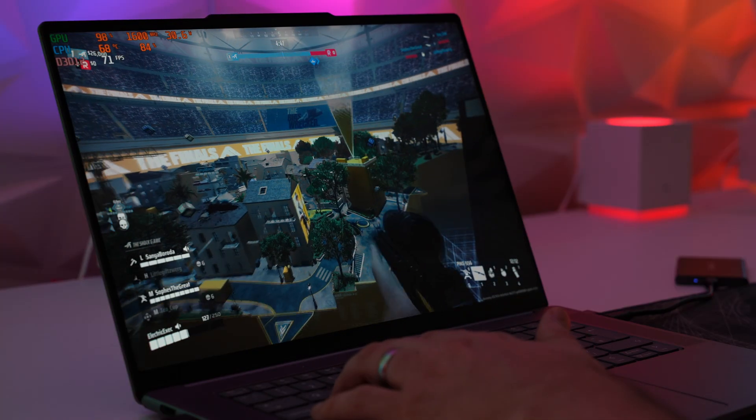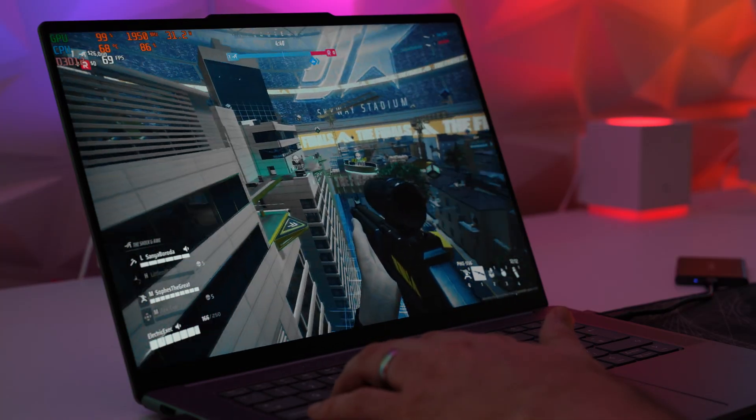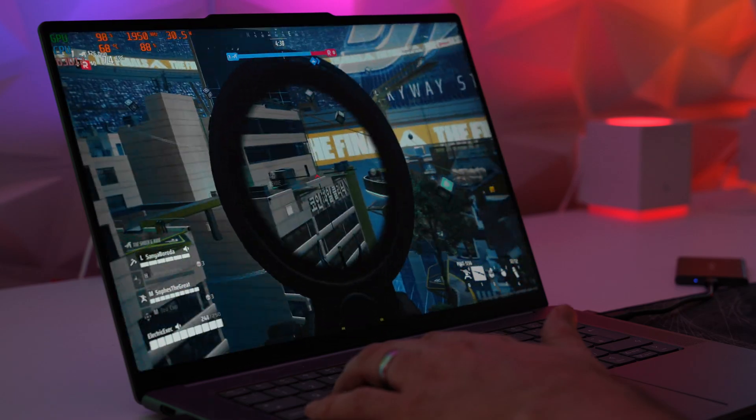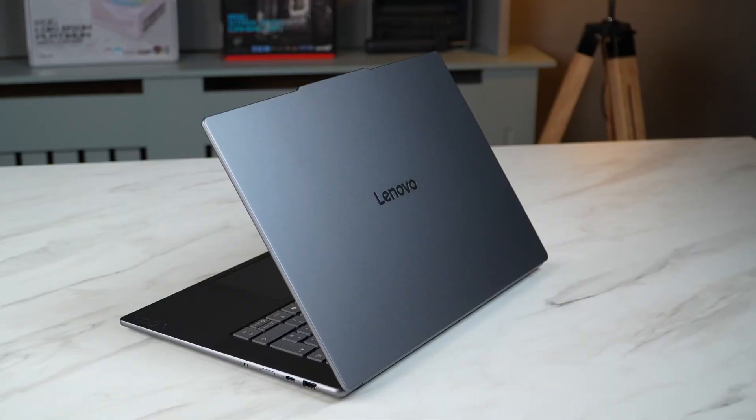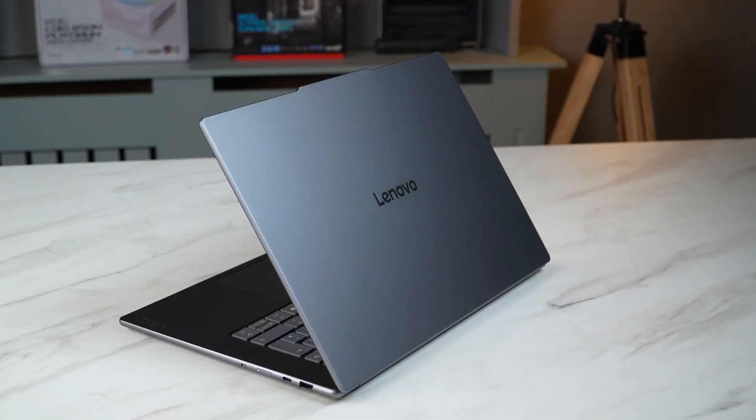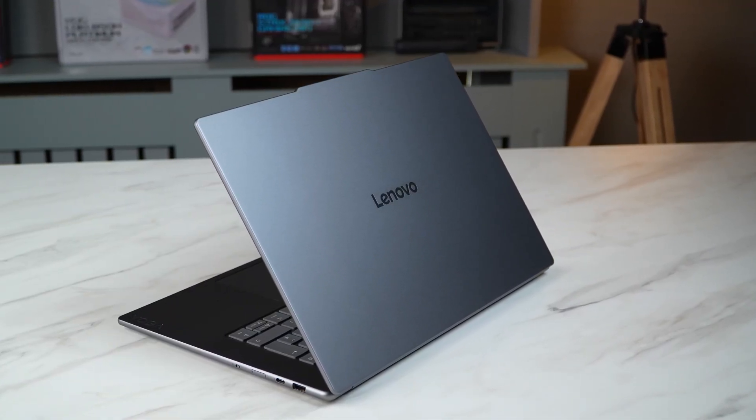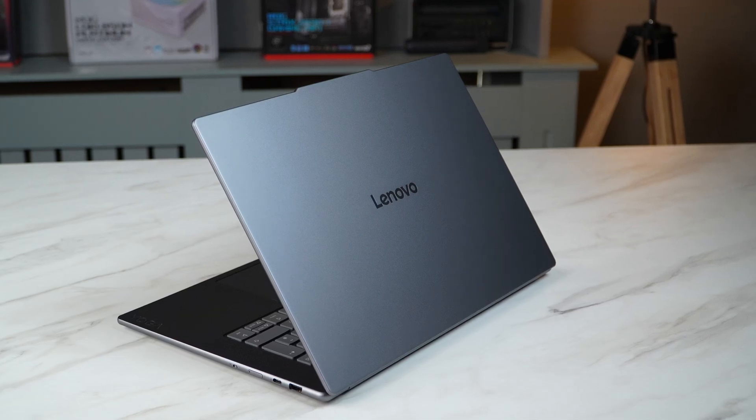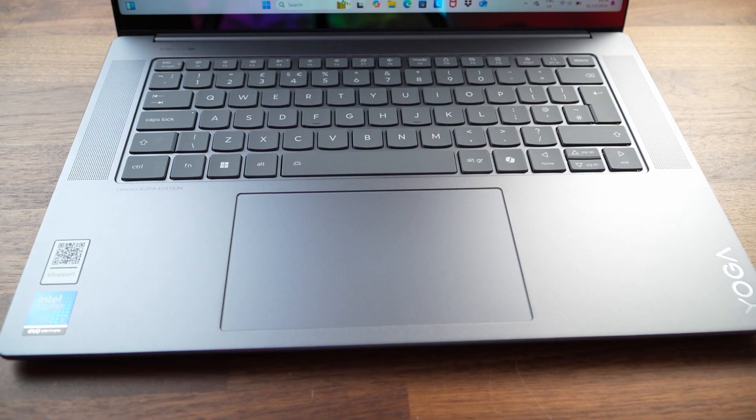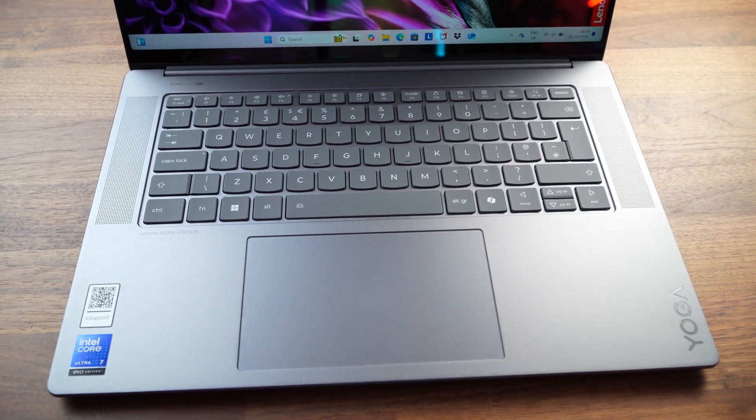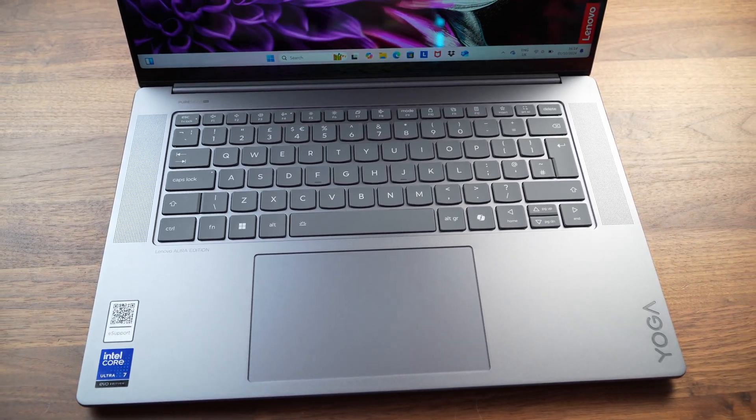Intel have promised much better battery life, efficiency, graphics performance and have worked with Lenovo to make a thin and light 15-inch premium laptop to rival an M3 MacBook Air and completely destroy the gains that Qualcomm have made into the laptop industry.